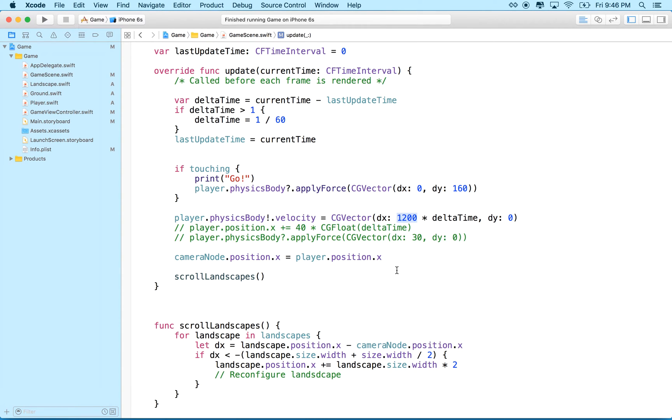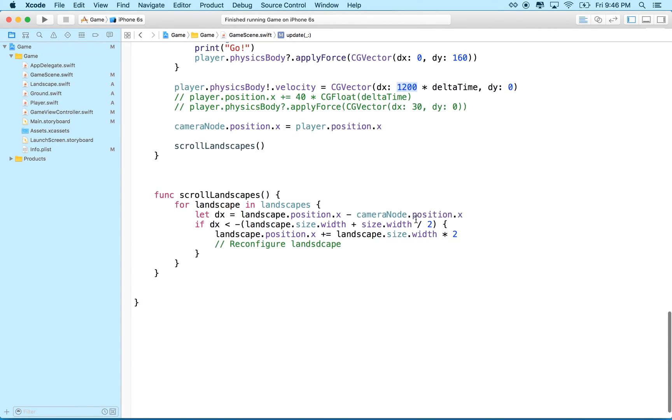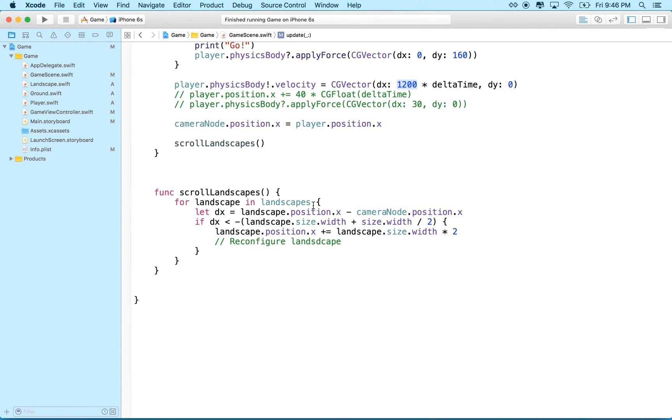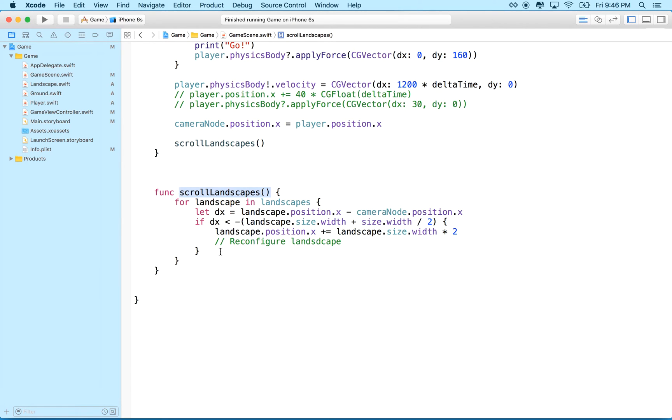let's get into the real subject of this video. And what I want to do is, you know, as our landscapes scroll by, when they reset and move to the right side to begin again, what I want to do is I want to reconfigure the landscape, okay? And I want to change it.